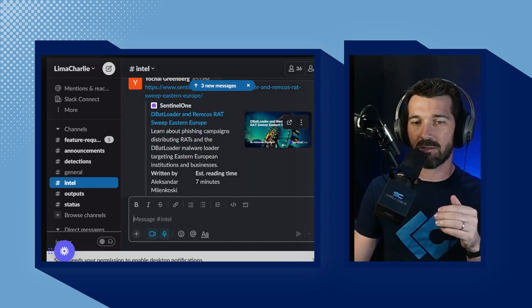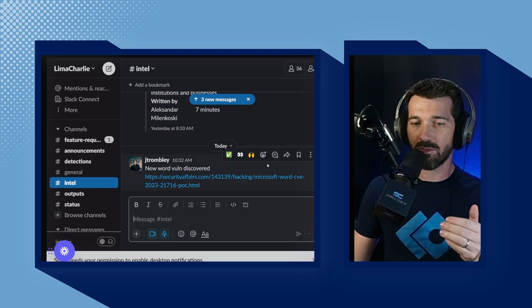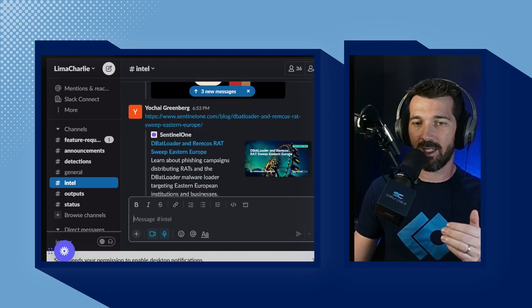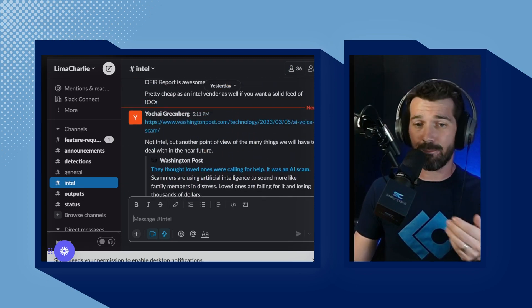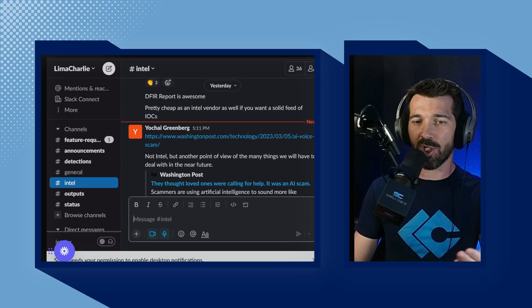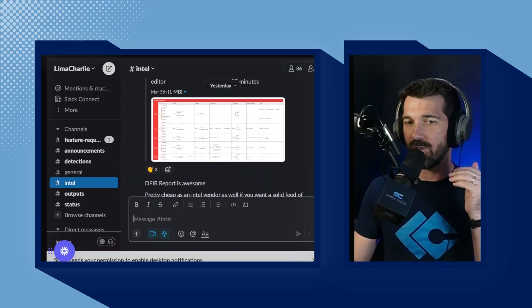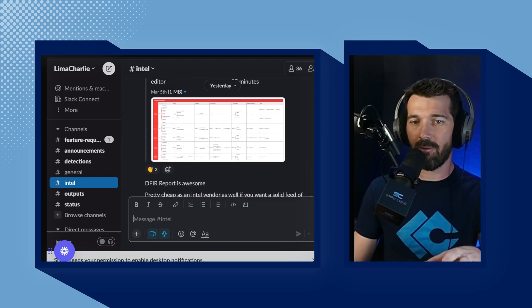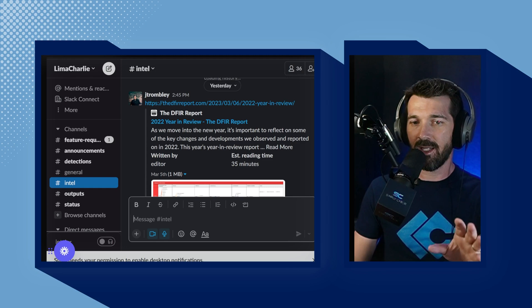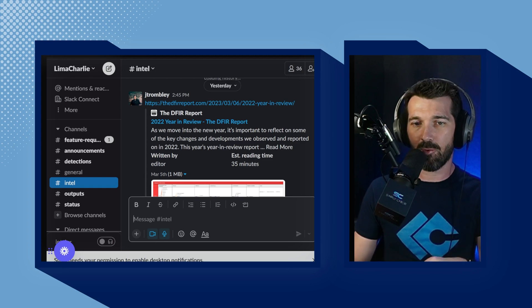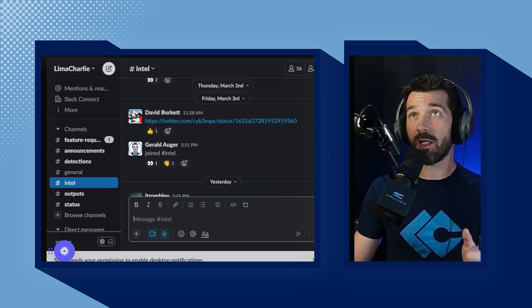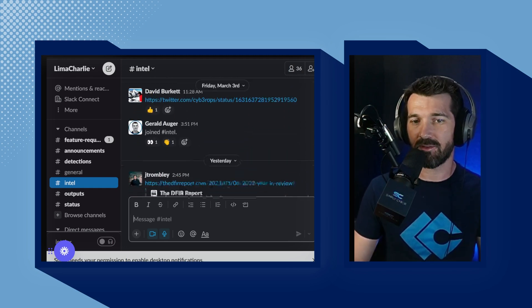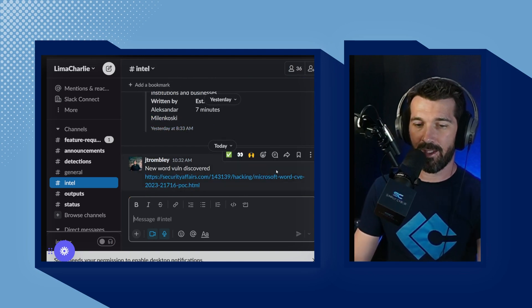You see this DBT Loader, Remcoast Ratsweep, Eastern Europe. New word volume, the scarf right here. And you can just sign up and jump in here. There's no paywall. There's no barrier like that. Here's the DIFFER report, 2022 year in review. A lot of great intel here, so definitely take advantage of that.